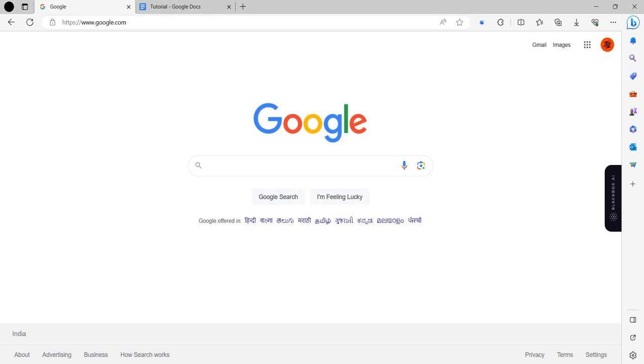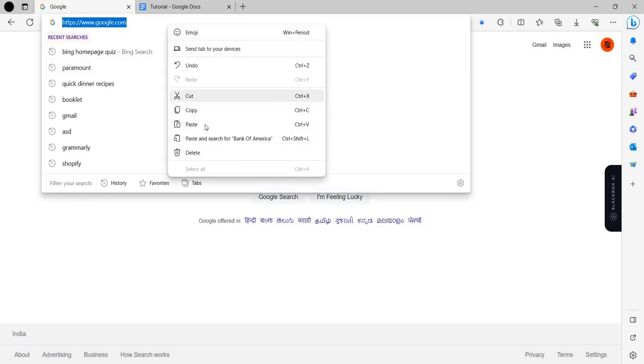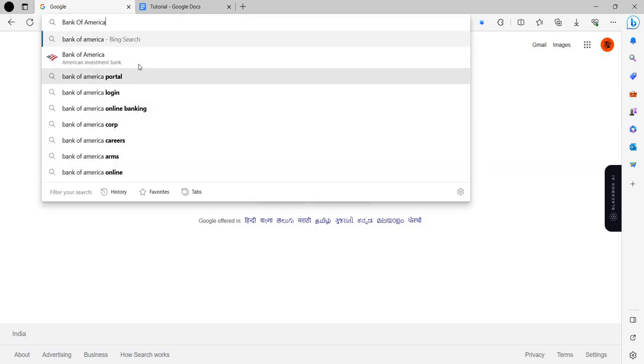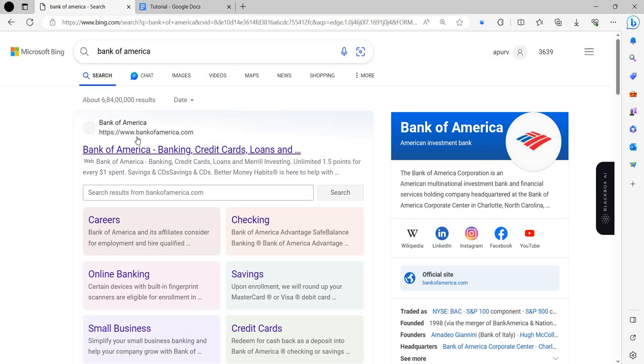Hello and welcome back to my channel. In today's video I will show you how you can log in to your Bank of America account. So let's get started.